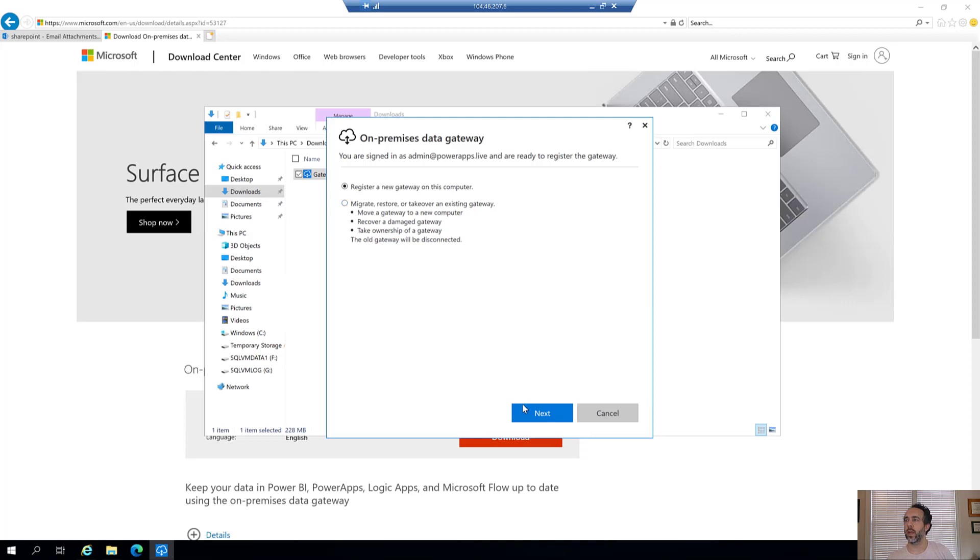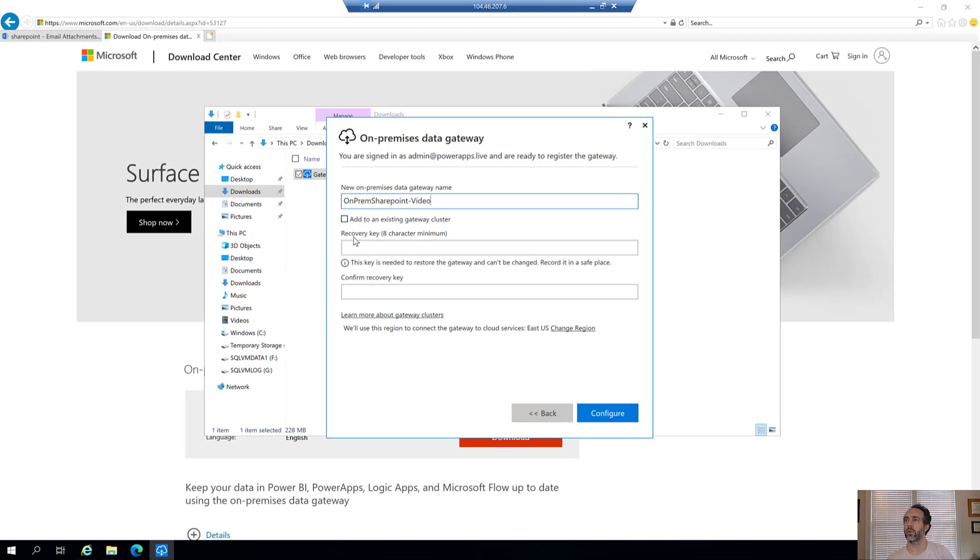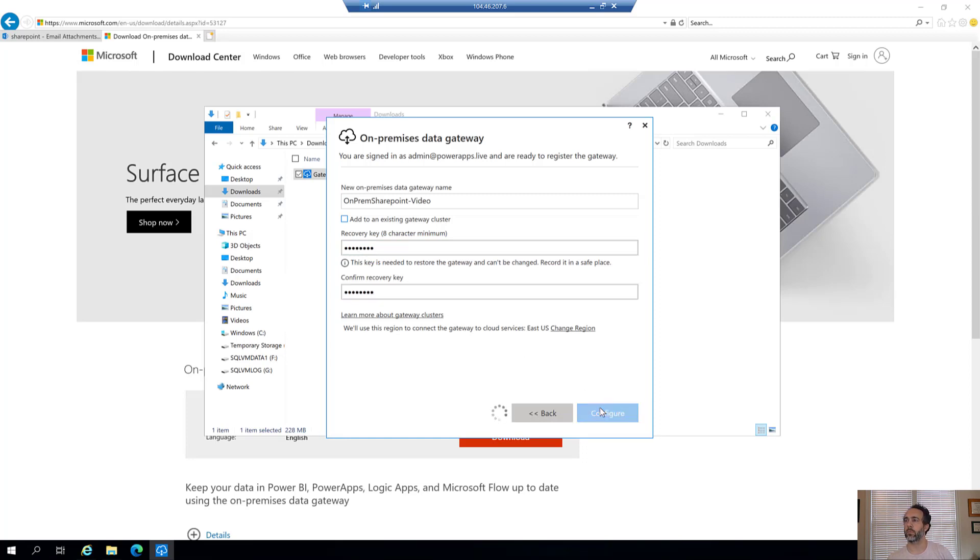We're going to register a new gateway because it's never been running with a gateway before. I'll give the gateway a name - I'm calling this on-prem SharePoint video since we're recording. Give it a recovery key and configure it.